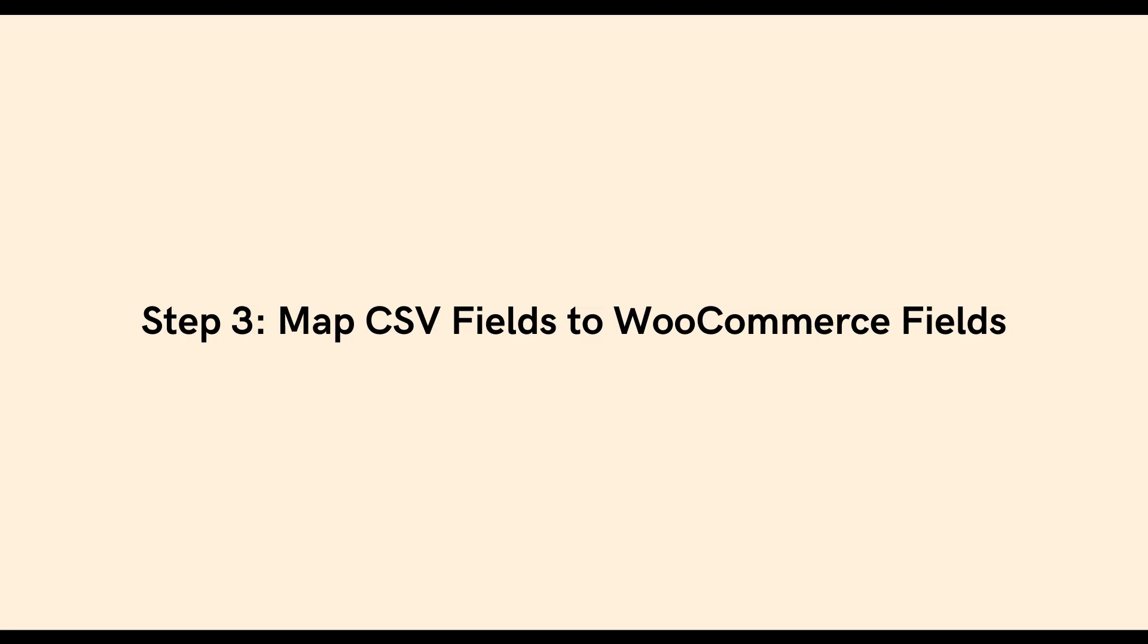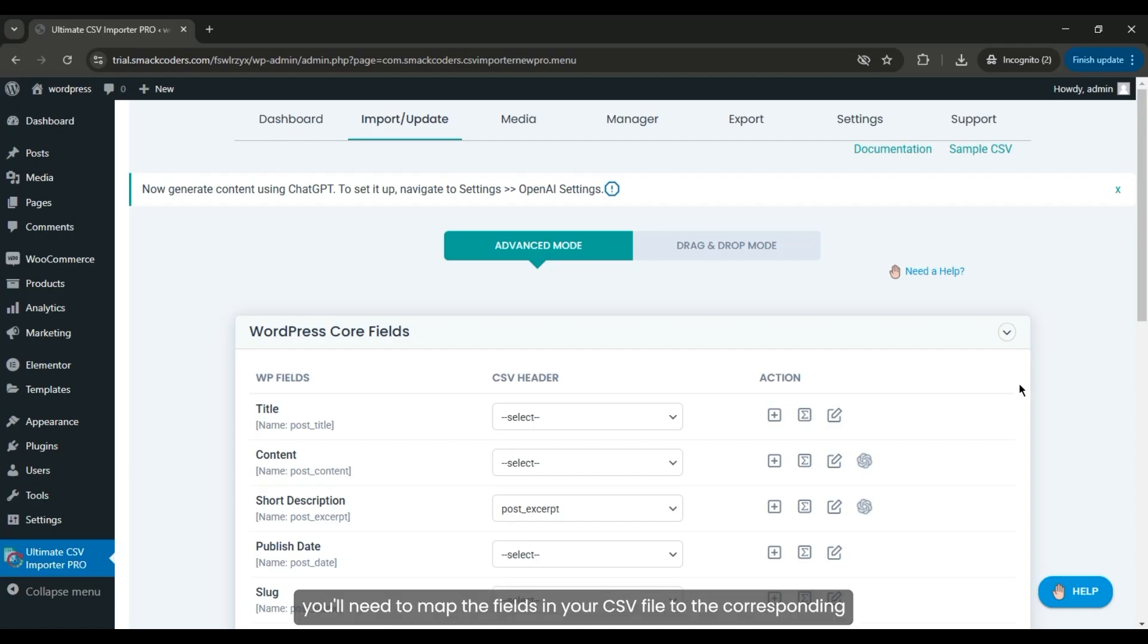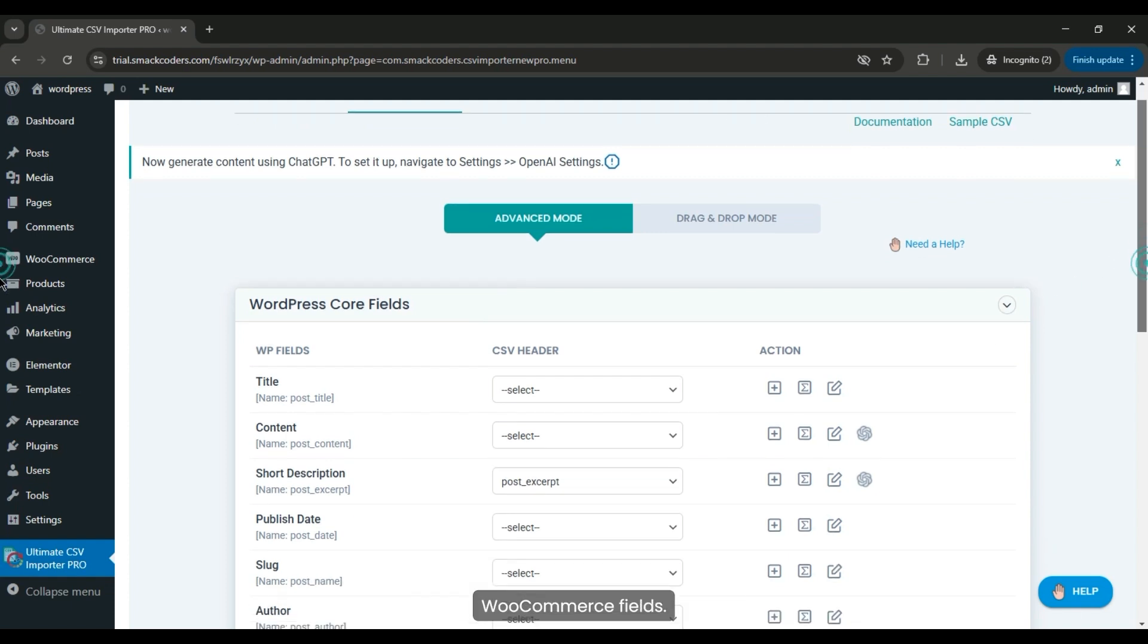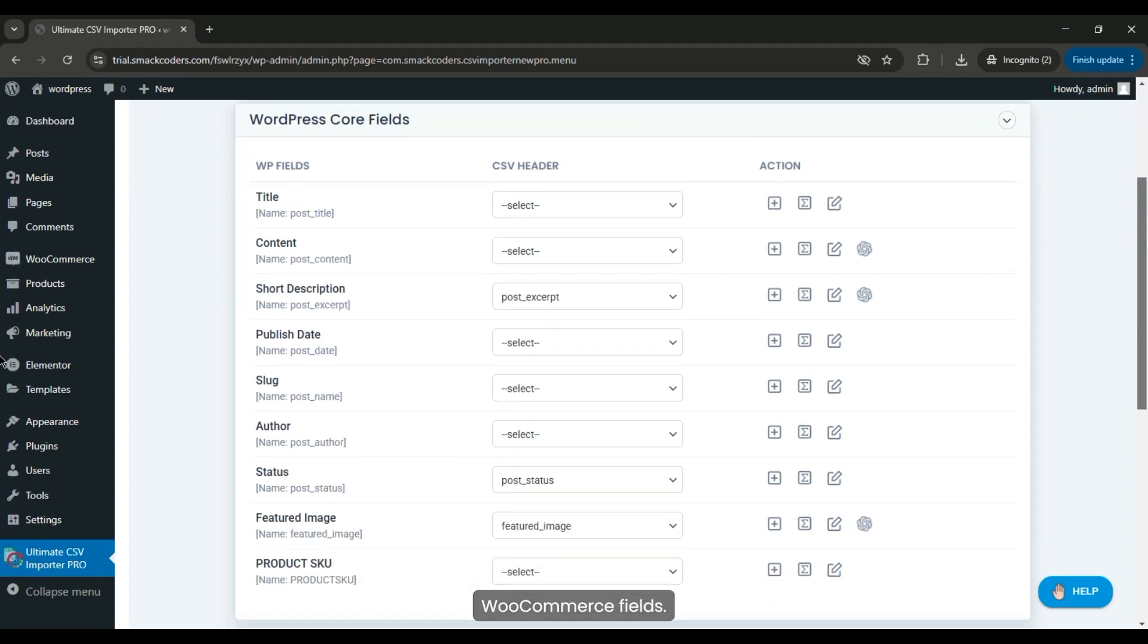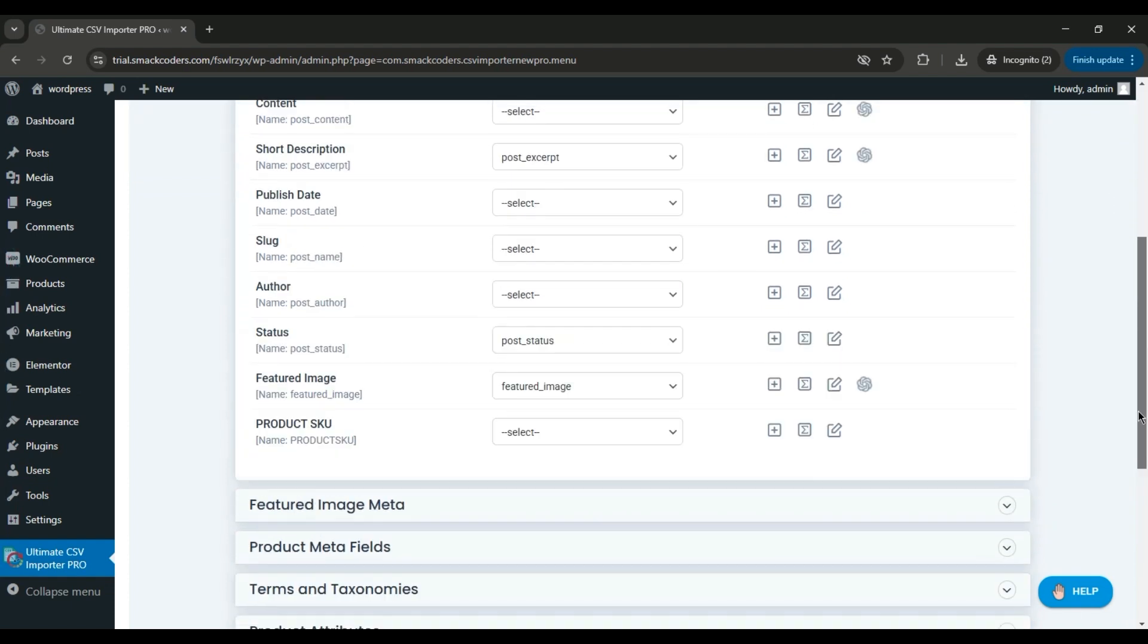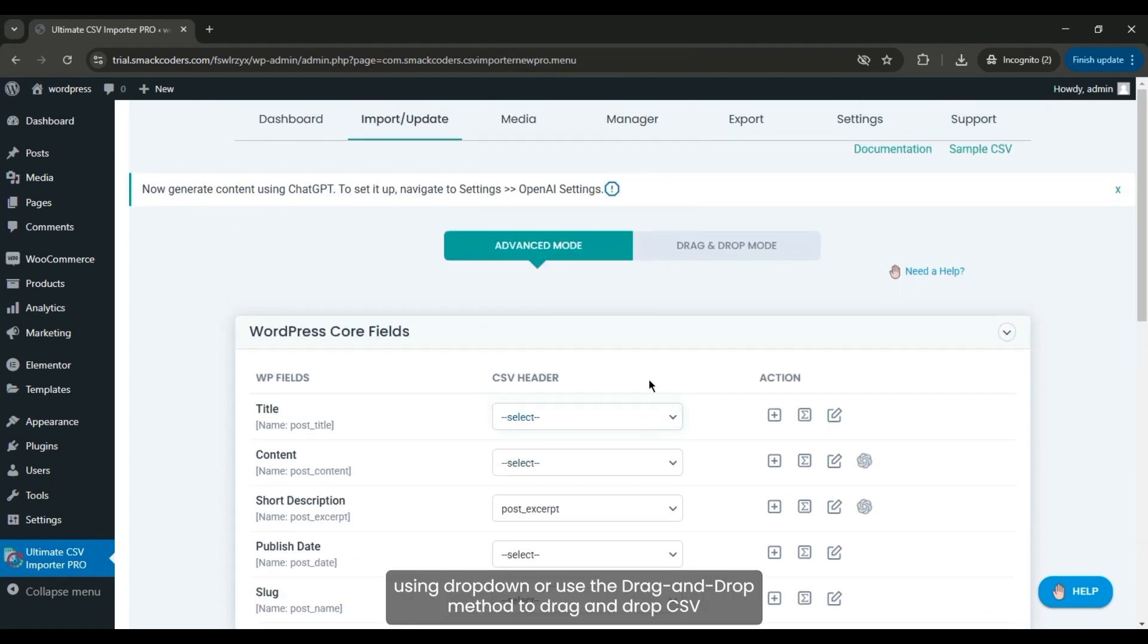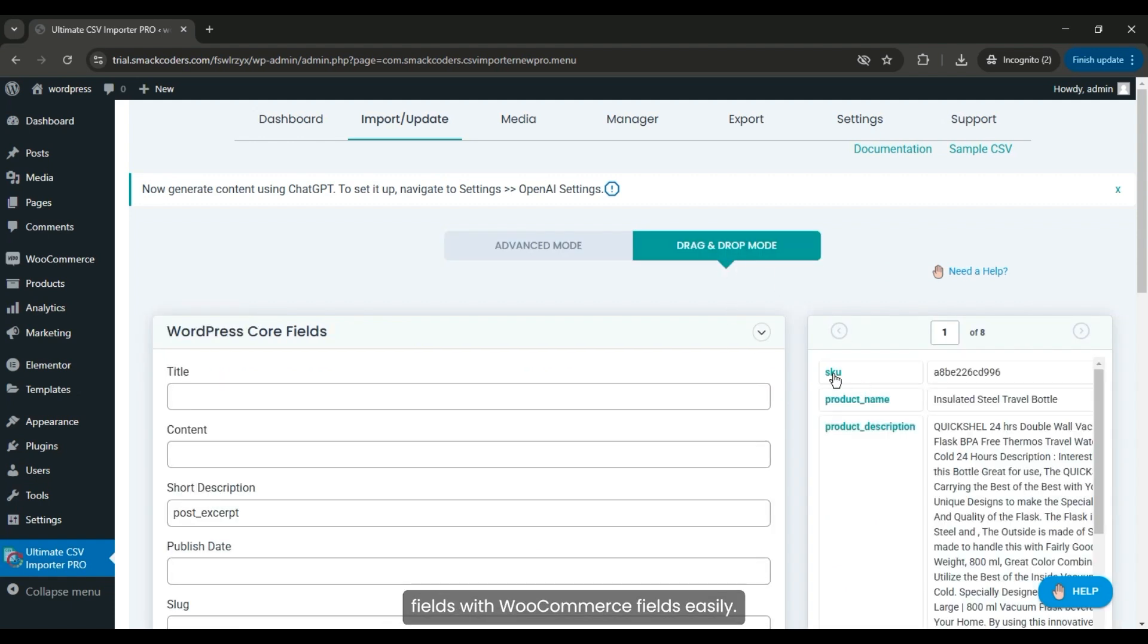Step 3: Map CSV fields to WooCommerce fields. After uploading your file, you'll need to map the fields in your CSV file to the corresponding WooCommerce fields. You can use Advanced Mode to map each field using dropdown, or use the drag-and-drop method to easily drag and drop CSV fields with WooCommerce fields.